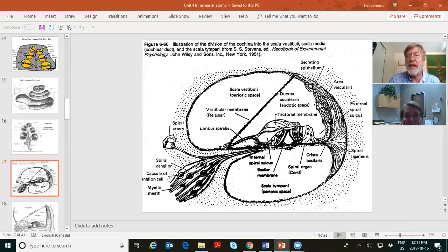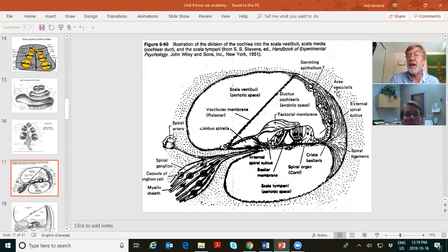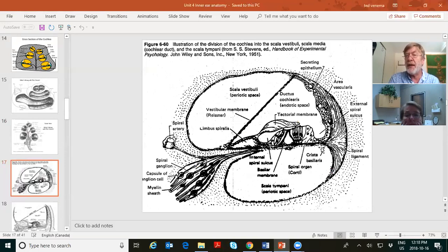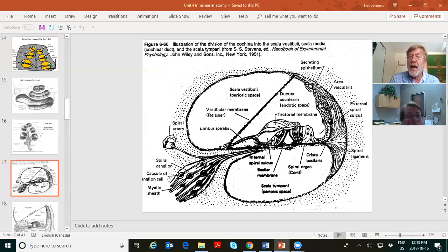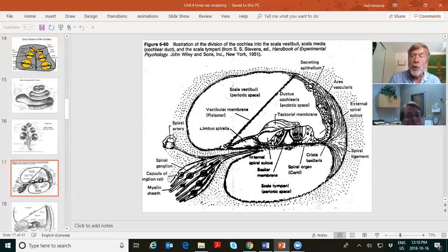Reissner's membrane — R-E-I-S-S-N-E-R — separates scala vestibuli from scala media. Basilar membrane separates scala media from scala tympani. The stria vascularis is the vascular area providing oxygen and blood supply to the hair cells of the cochlea. The tectorial membrane sits on top of the hair cells, and the basilar membrane sits underneath. The cell bodies of the eighth nerve fibers leaving the hair cells are the spiral ganglion — a gang of nerve cell bodies spiraling all the way up the cochlea.